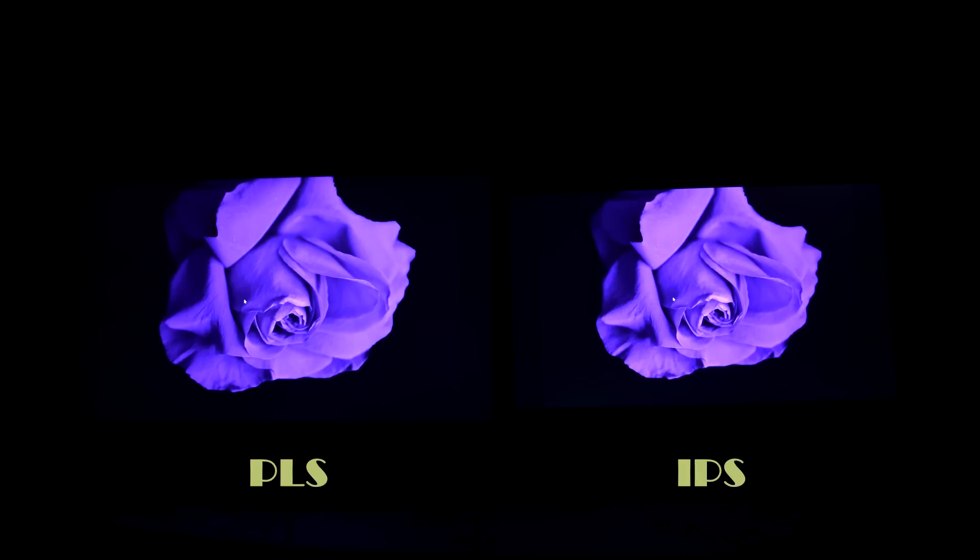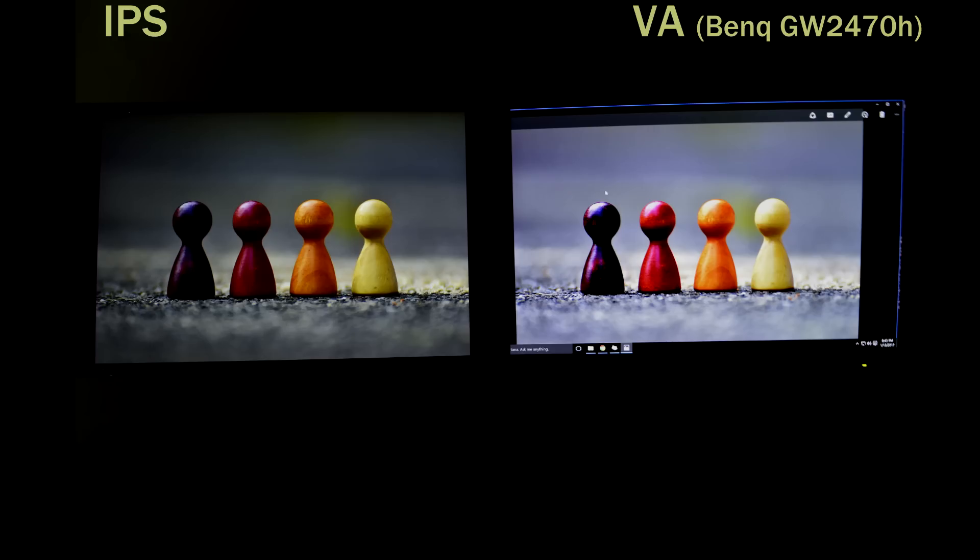I am including this shot comparing the IPS with the VA panel monitor, and you can see the colors are less accurate and lacks the vibrancy on the VA panel display.